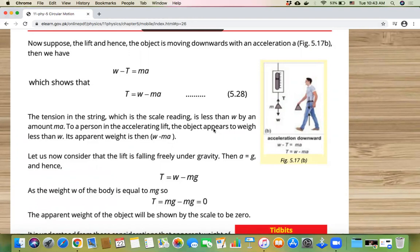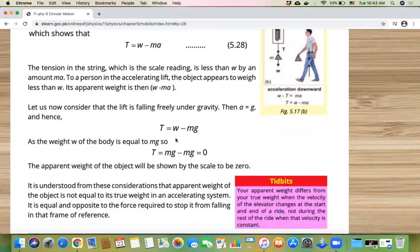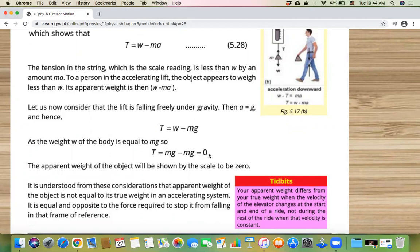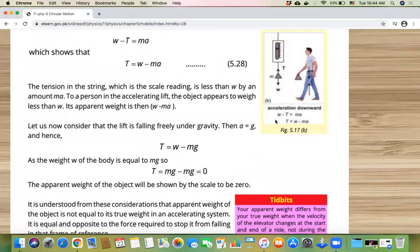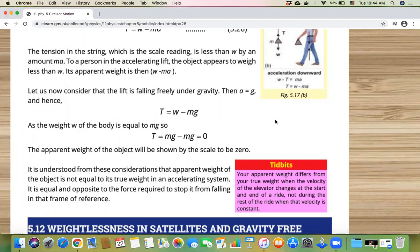Now, what does weightlessness actually mean? If the lift is in free fall — no external acceleration, just gravitational acceleration g downward — then A equals g. So T equals W minus mg, and since W equals mg, T equals zero. The tension in the string is zero, so the spring balance reads zero. The apparent weight is zero — this is weightlessness.